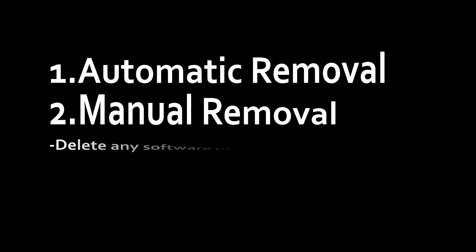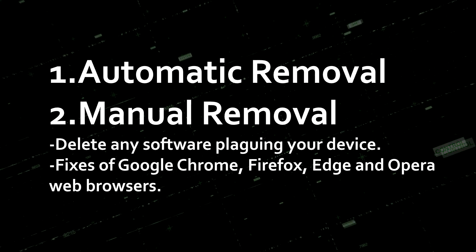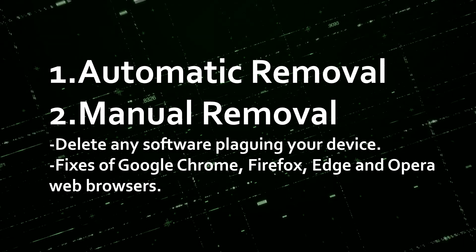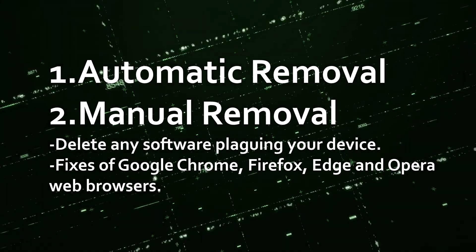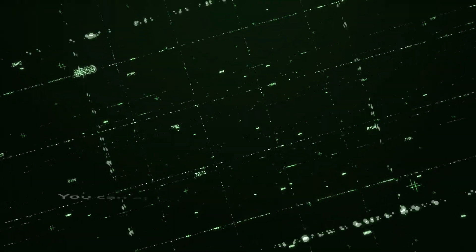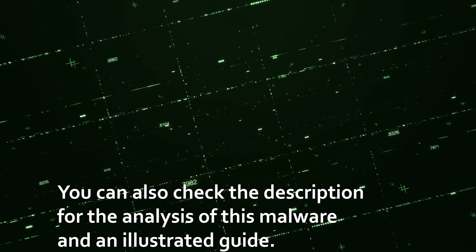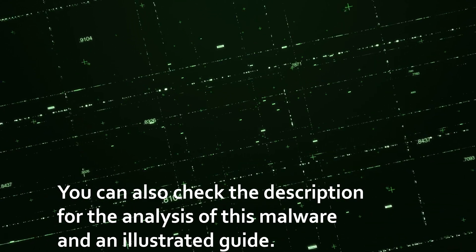For this removal we'll use an automatic and manual approach where we will delete the software plaguing your device and fix Google Chrome, Firefox, Edge and Opera browsers. For further information you can check the link in the description below.